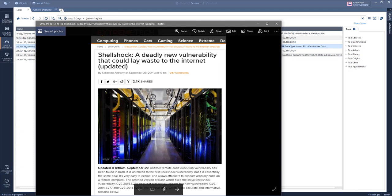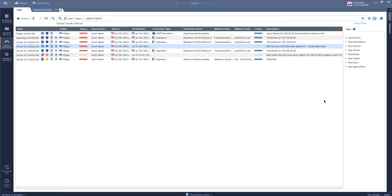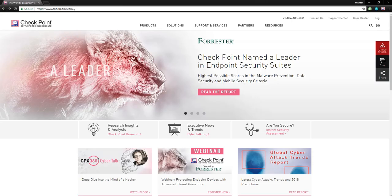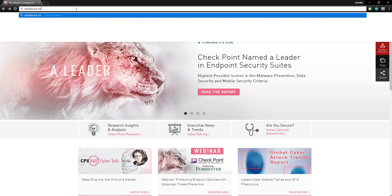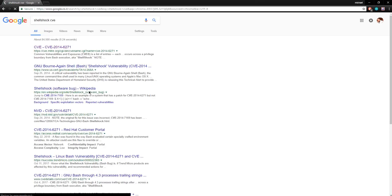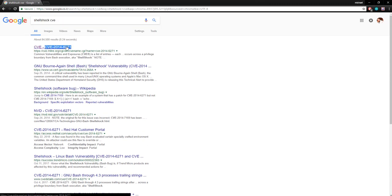Later that day, our CIO read about the ShellShock attack and how devastating it was. He wants answers quickly and wants to know if we are truly under attack, and wants a full threat prevention report. First I need to know if there's a CVE number — a common vulnerability. I'll go ahead and open Google and search for the ShellShock CVE. Looks like I found the CVE — I'll go ahead and copy it into the free text search.